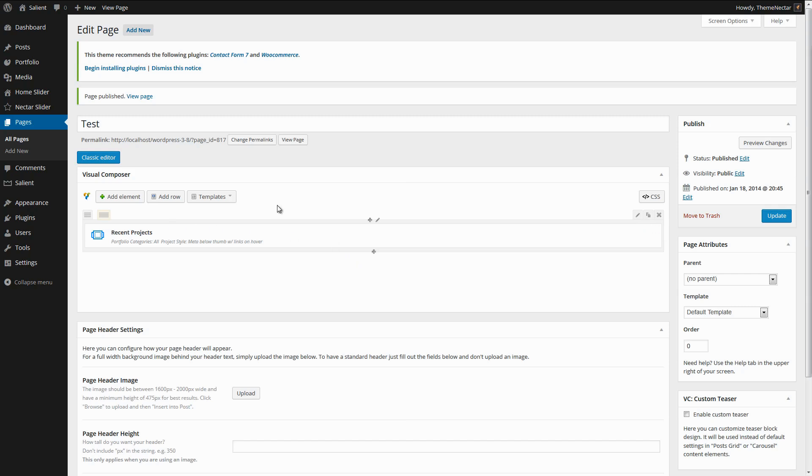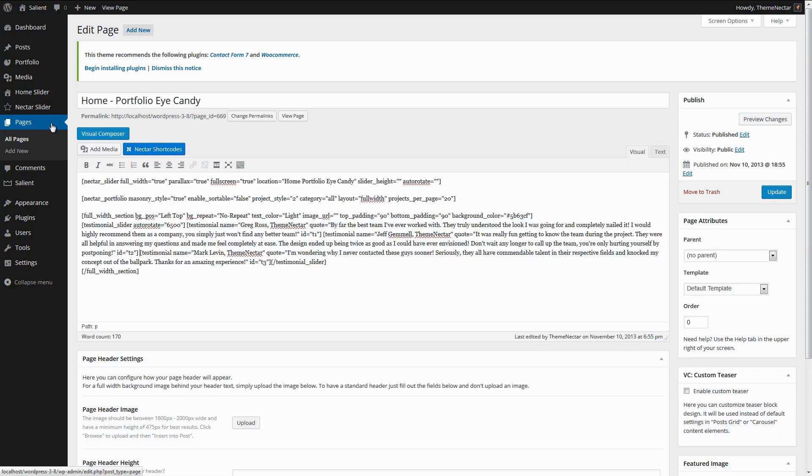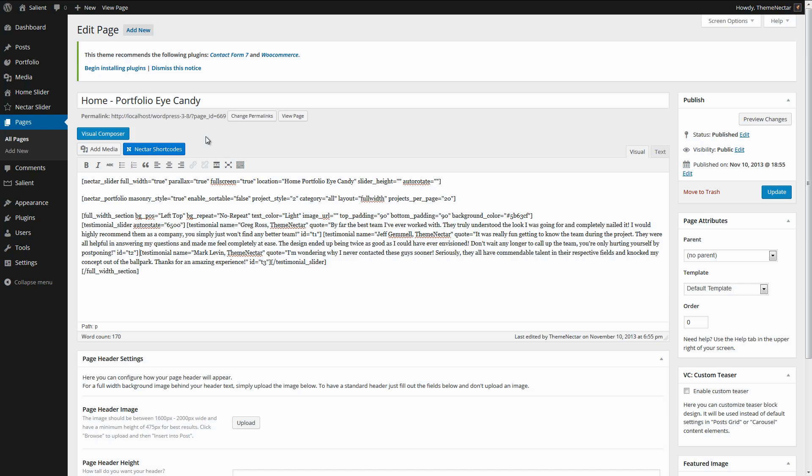So the last known possible issue that I've encountered relates to the dynamic shortcodes. I'm going to go to an existing page. Here we have the home portfolio eye candy. As I said, this relates only to the dynamic shortcodes. That is any that rely on a unique ID for each item, such as the tab shortcodes, clients, toggles, testimonials.